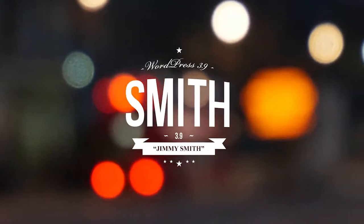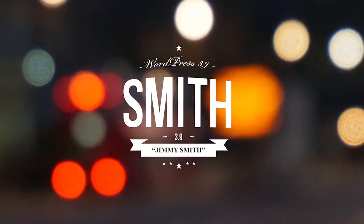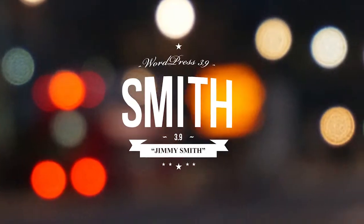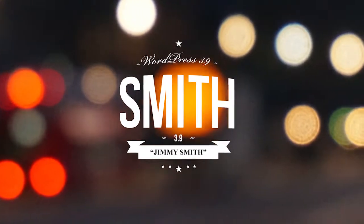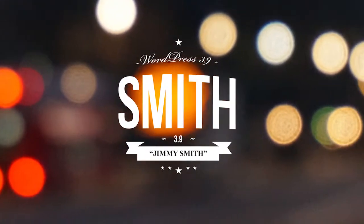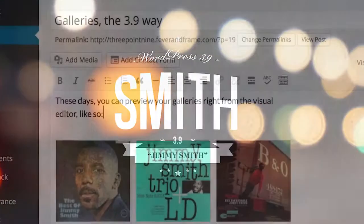WordPress 3.9 Smith, named after jazz great Jimmy Smith, is all about closing the gap between what you see when you're editing your posts and site layout, and what you get when you send it out into the world.